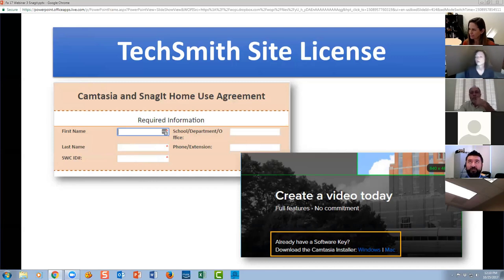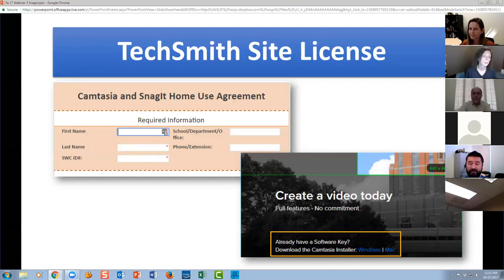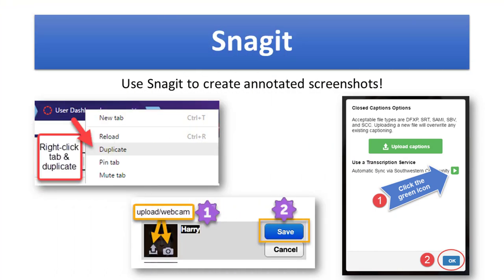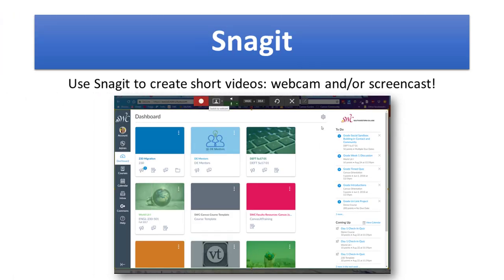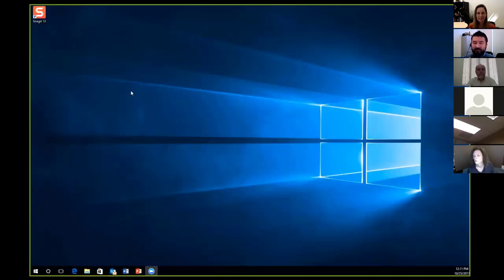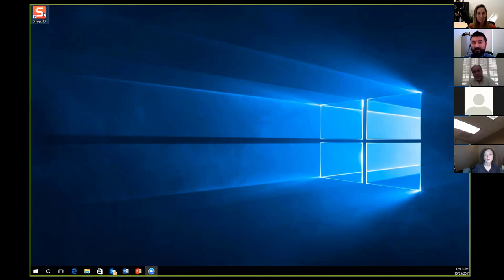Camtasia is pretty good about alerting you to updates — it'll tell you there's a new update available and ask if you want to update now or later. If you get those prompts to update the applications, I would highly recommend doing so. I'm going to stop sharing here so that Andre can show you everything you can do with Snagit.